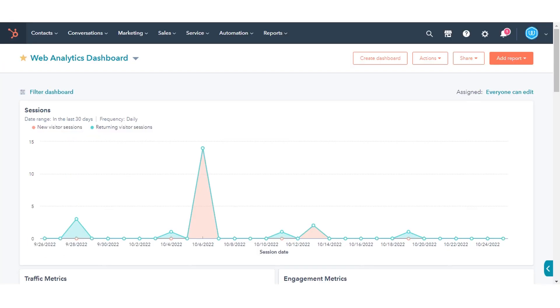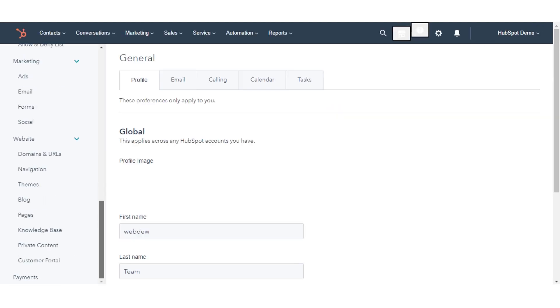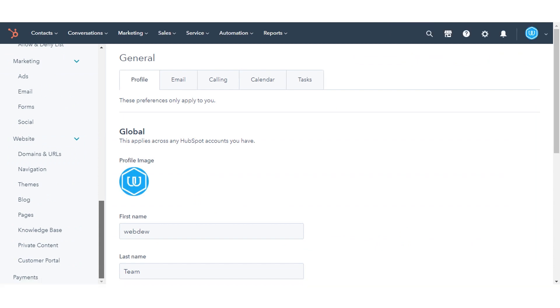To import your blog, in your HubSpot account, click the Settings icon in the main navigation bar. In the left sidebar menu, navigate to Website and click Blog.